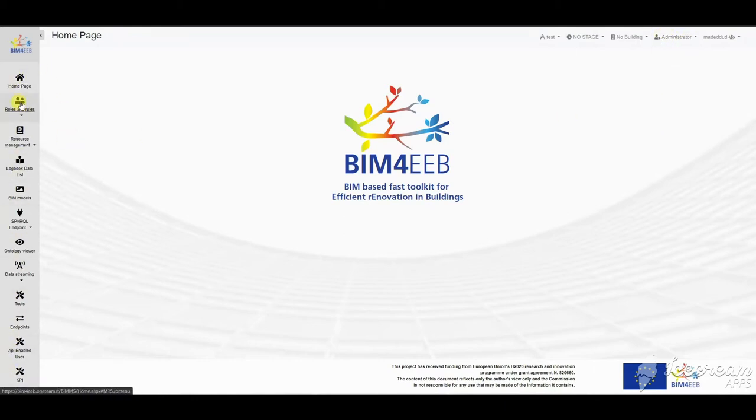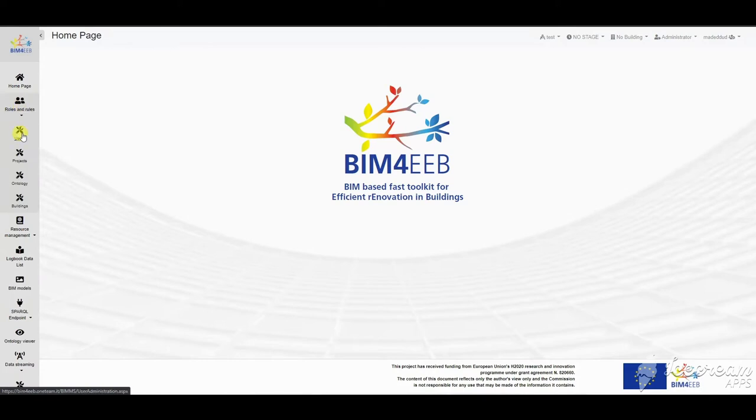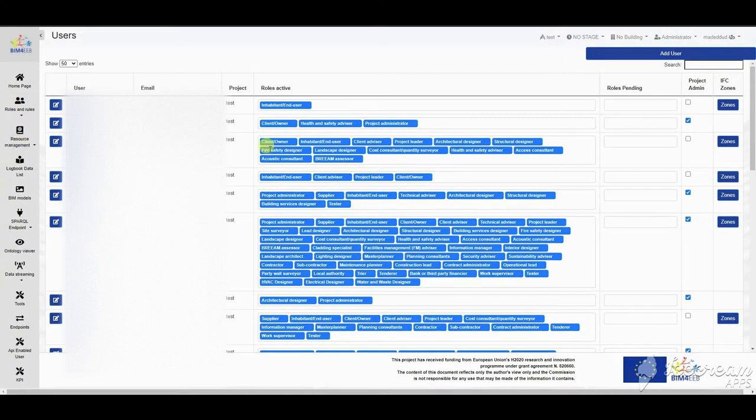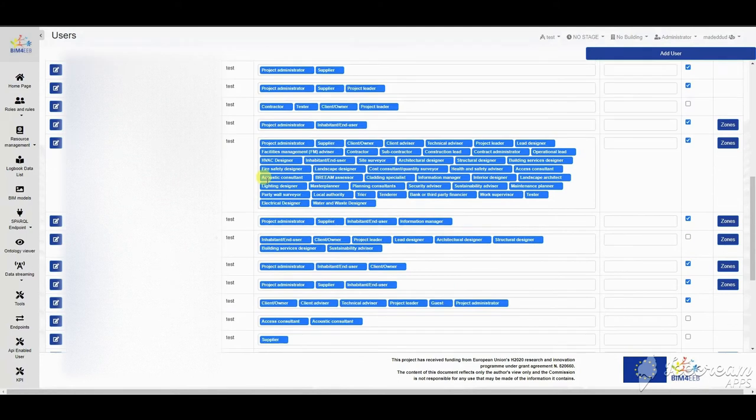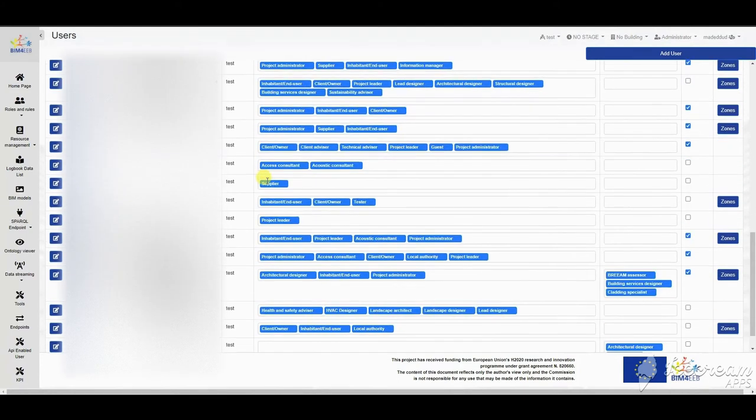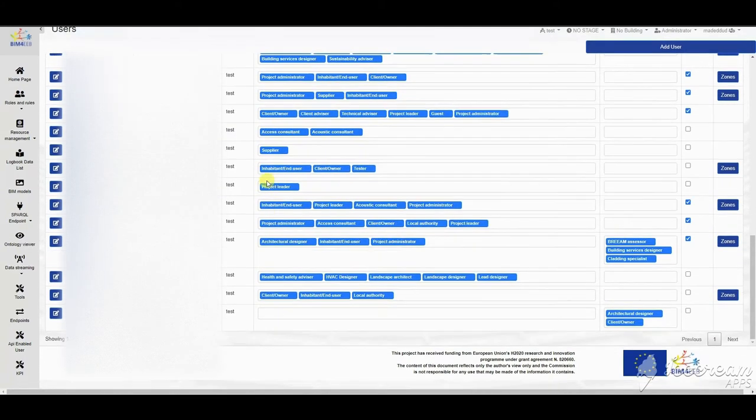Administrators have access to the user and project management to set roles, permissions, projects and ontologies.